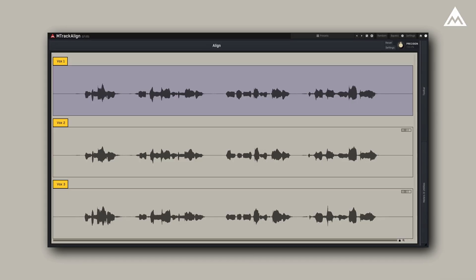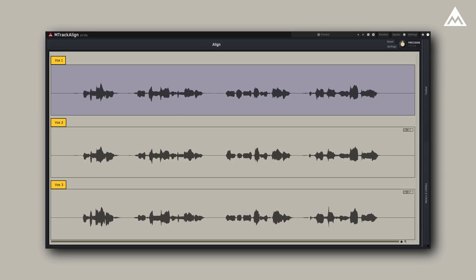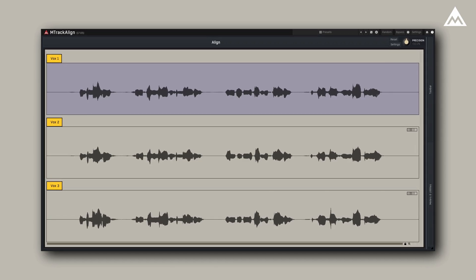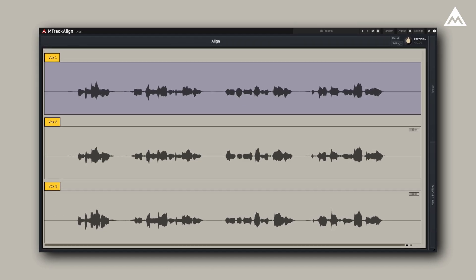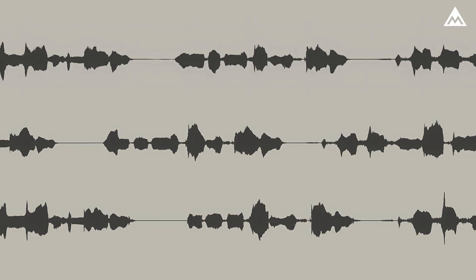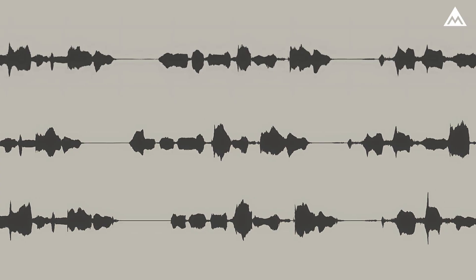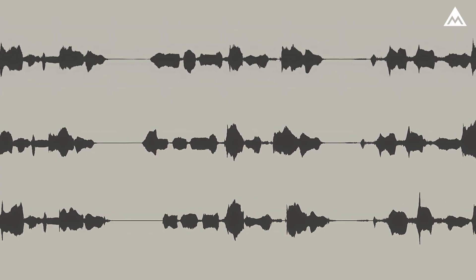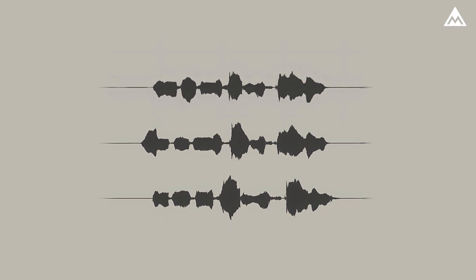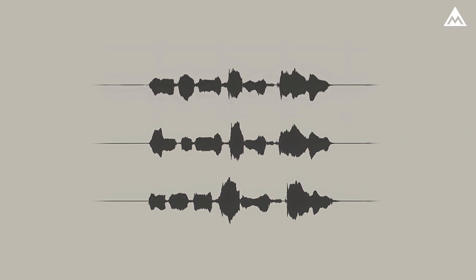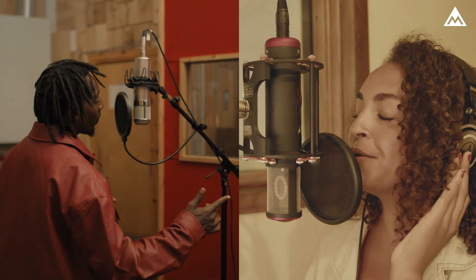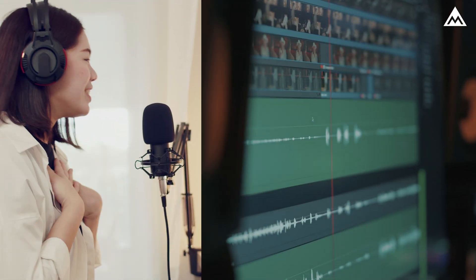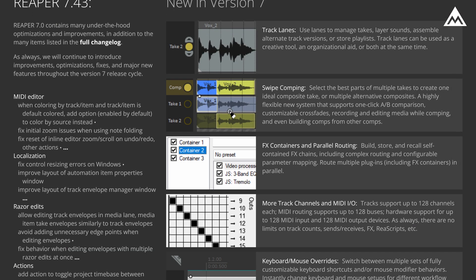M-Track Align is a powerful audio alignment tool built on ARA2 technology designed to automatically sync the timing of two or more audio tracks with identical or similar patterns, like a lead vocal and backing vocals, or a video dialogue track and its dubbing. Manually aligning these can be a time-consuming process, often taking hours or sometimes even days, depending on how many tracks you're working with.